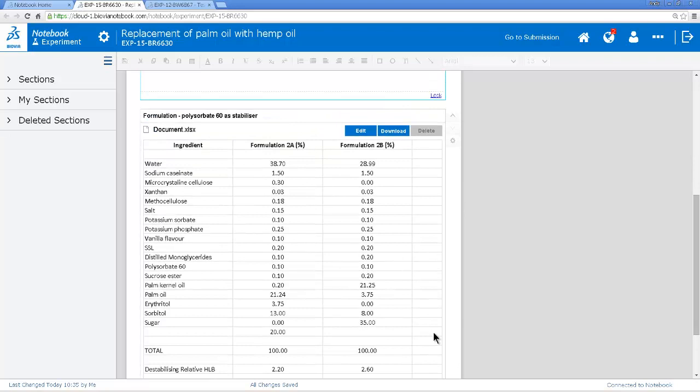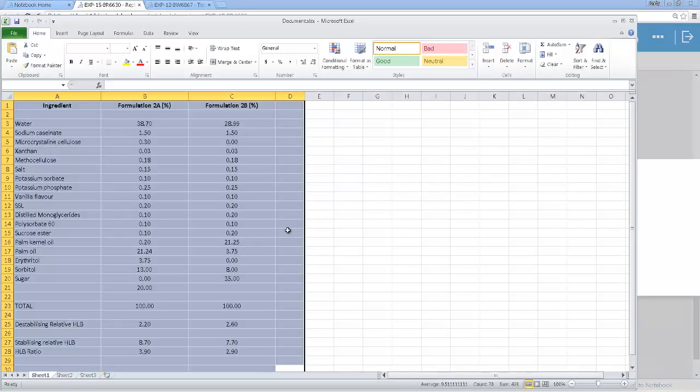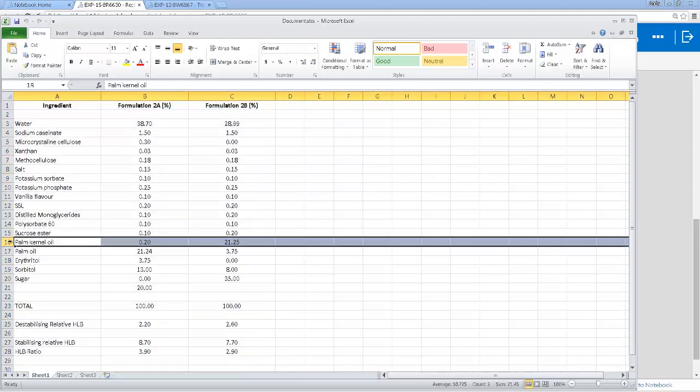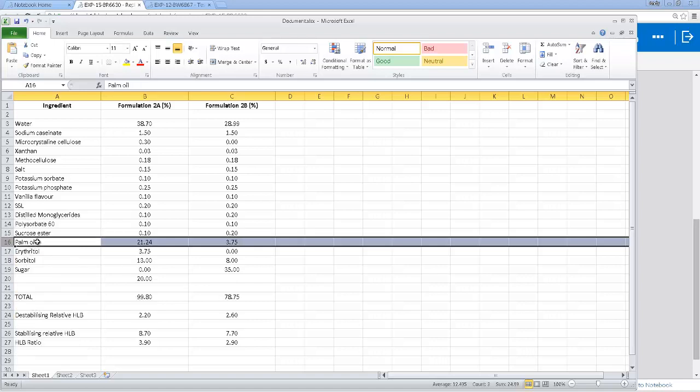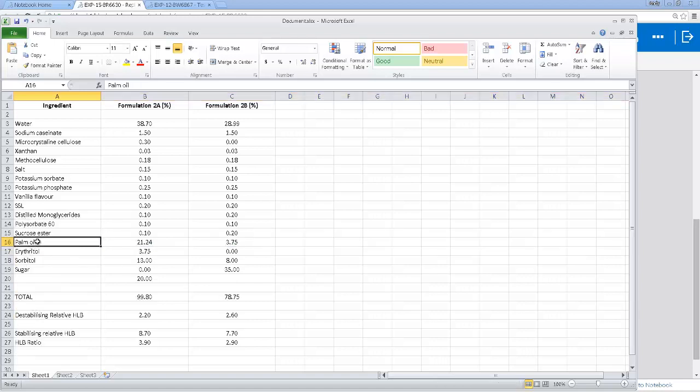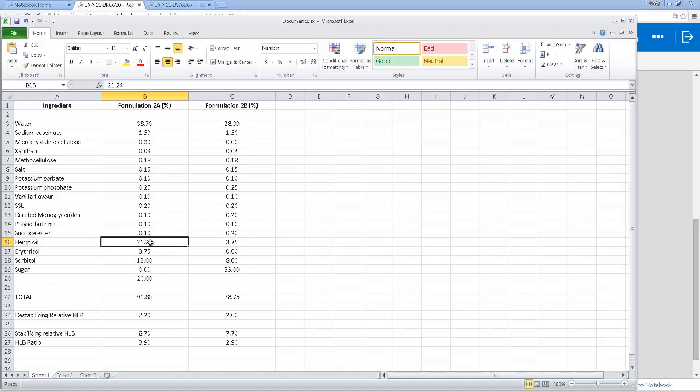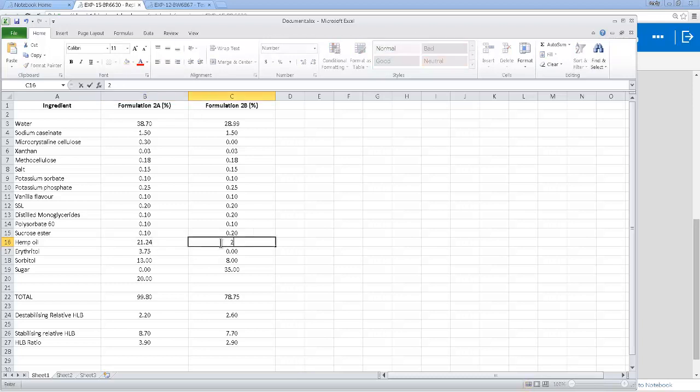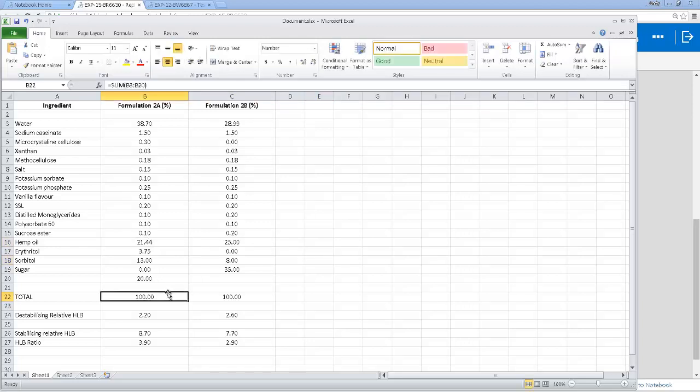So here that's been added. And now I need to modify this so that I'm going to use hemp oil instead of the palm oil. So I open up the Excel file. I don't need the palm kernel oil so I'll delete that row. And the palm oil I'm going to substitute with hemp oil. I need to change the quantities here so they add up to 100.